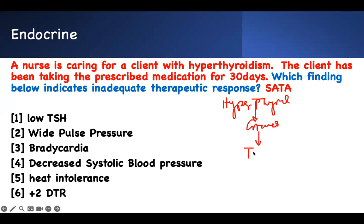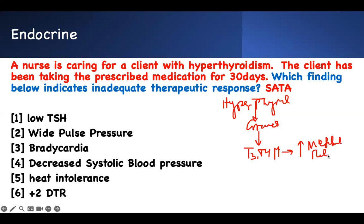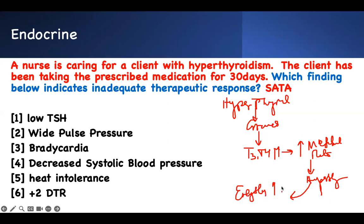With hyperthyroidism you have too much thyroid hormones — your T3 or T4 is too high. Thyroid hormones increase your metabolic rate, making you hyper-metabolic. Everything in your system will go up, except that because your metabolic rate is increasing, your weight goes down. That's the key — that's all you need to answer all the questions.